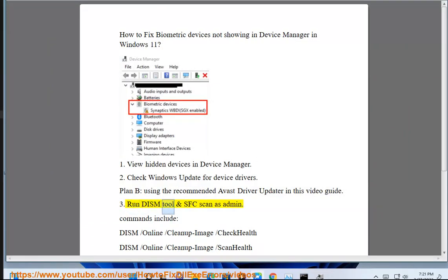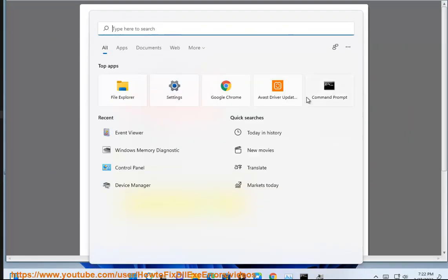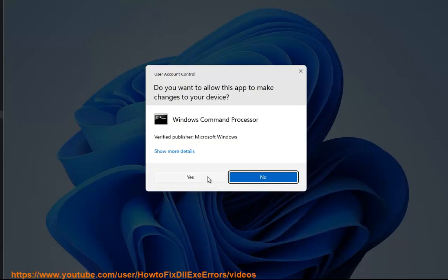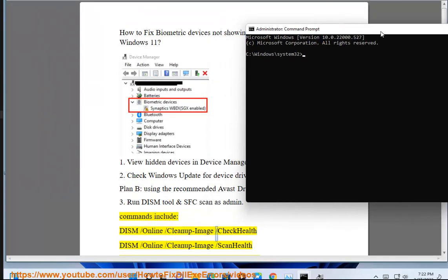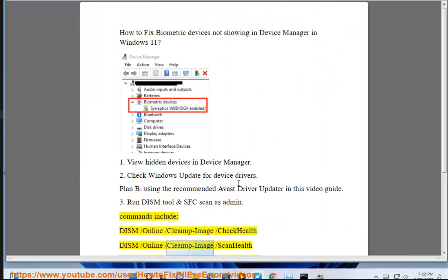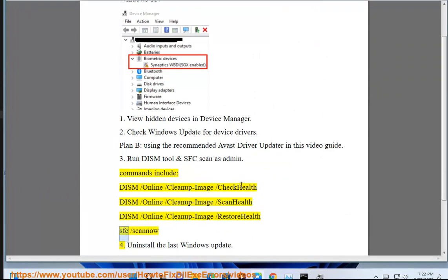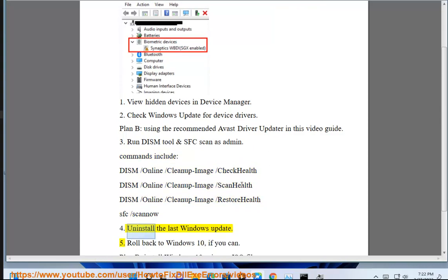Fix 3: Run DISM tool and SFC scan as administrator. Commands include: DISM /online /cleanup-image /checkhealth, DISM /online /cleanup-image /scanhealth, DISM /online /cleanup-image /restorehealth, and SFC /scannow. Fix 4: Uninstall the last Windows update.